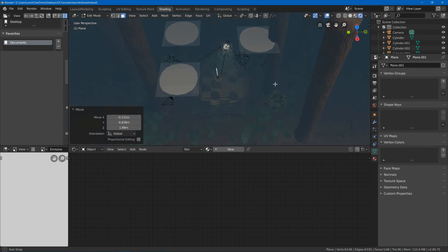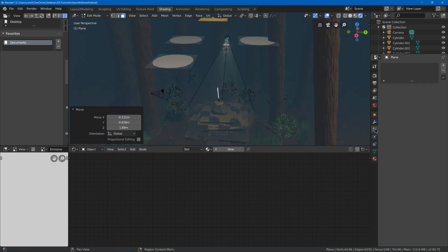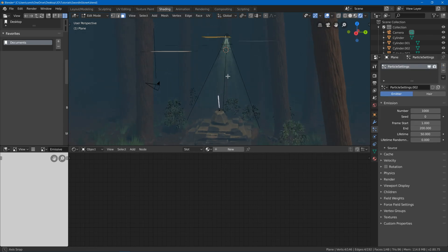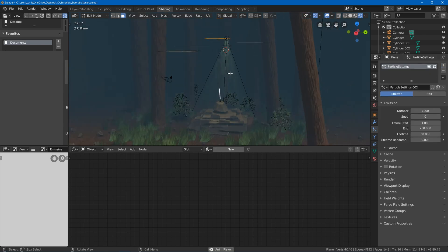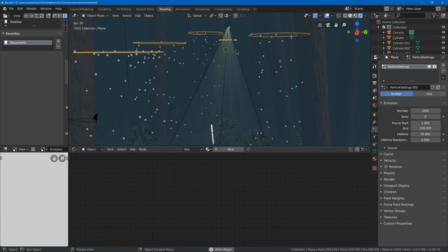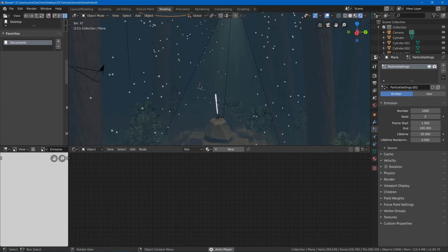And then what we can do is we can go ahead and go to our particle system settings. Add a new particle system emitter. I can hit space to make it play. And then tab into object mode. And now you can see that it looks like it's raining.